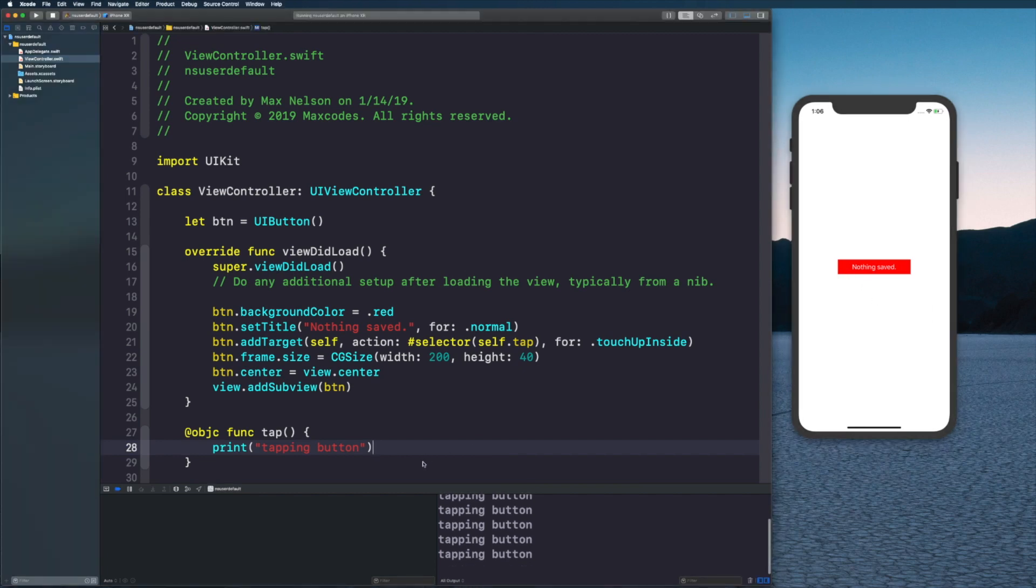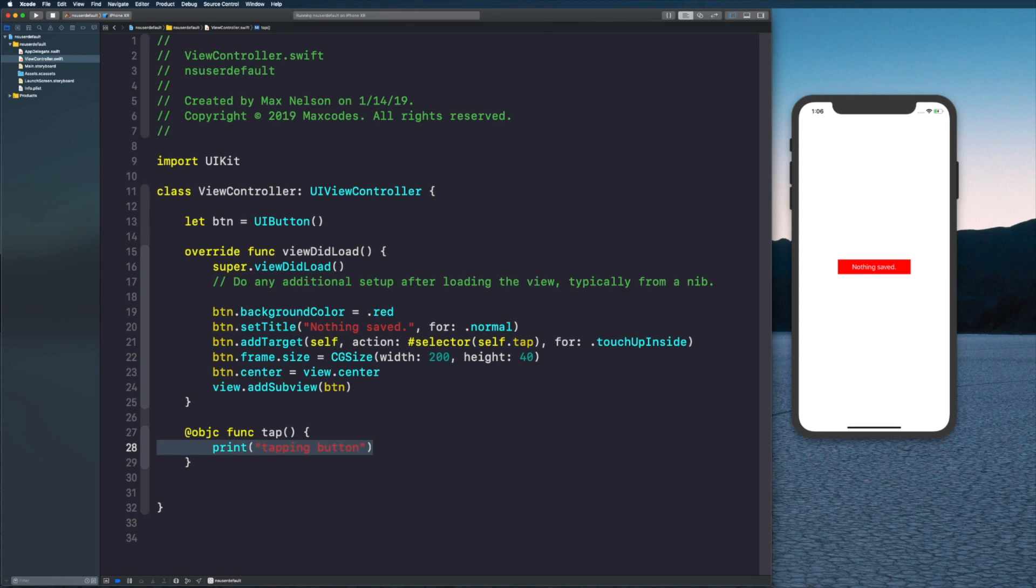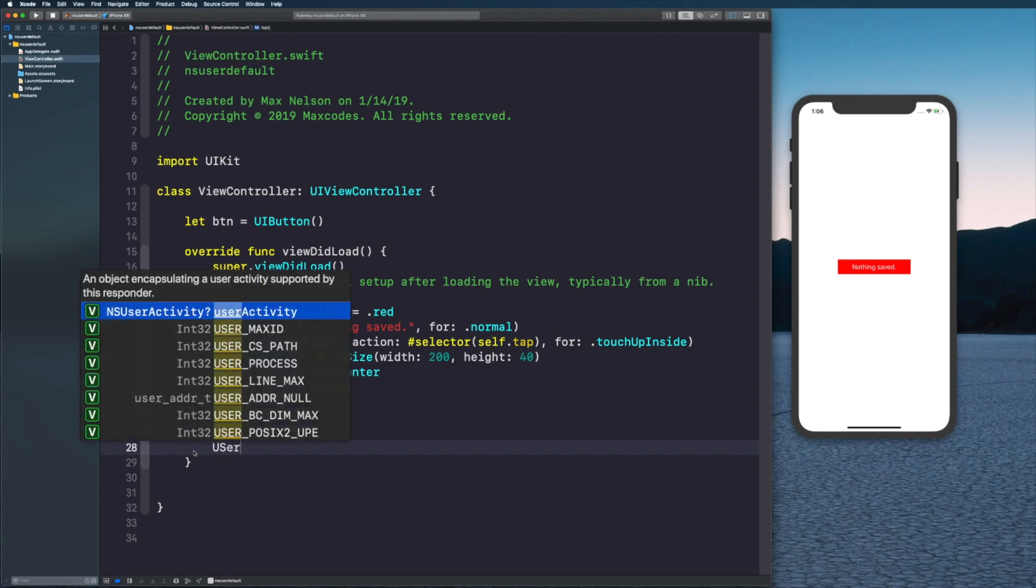When we click this button you see in our console it says 'tapping button' every time we click it. That's how we set up our button. Now next thing we need to do is we need to actually use NSUserDefaults.